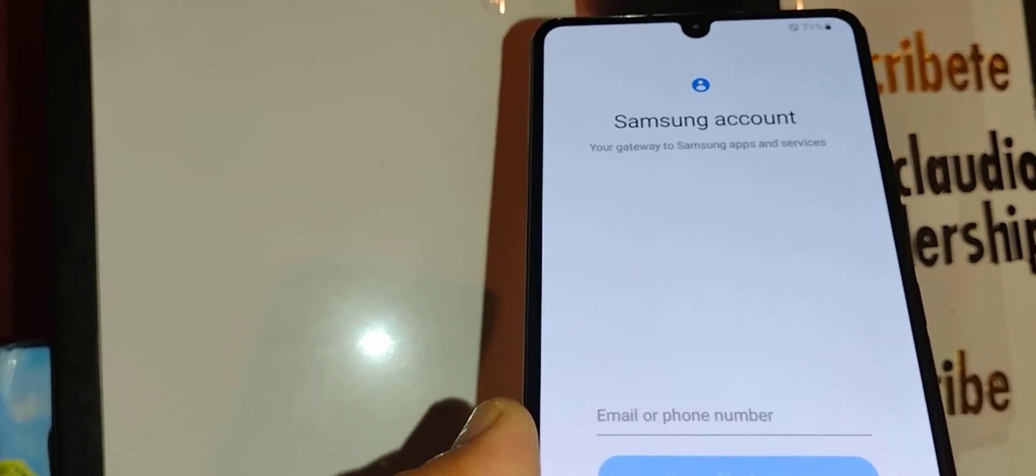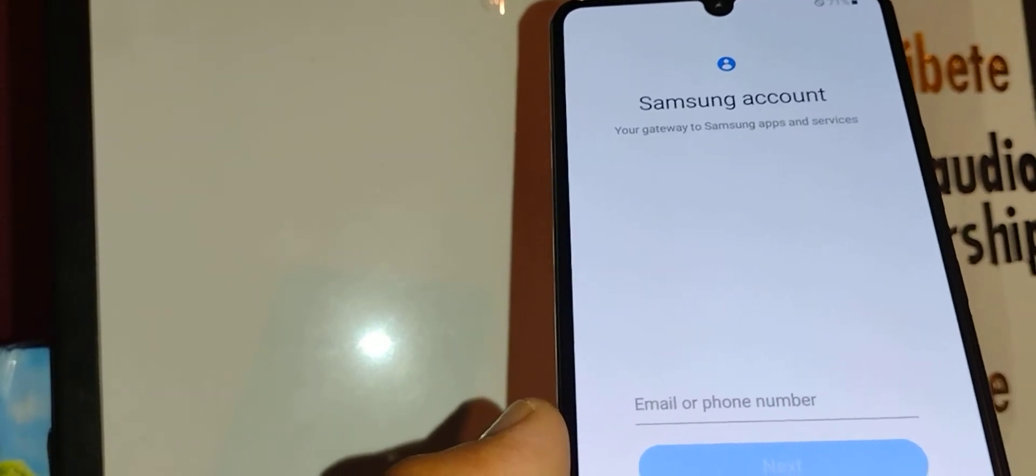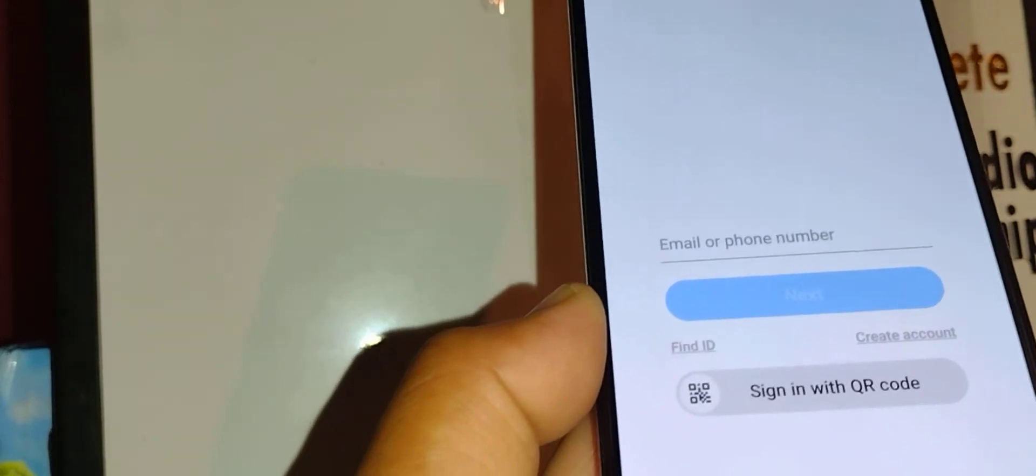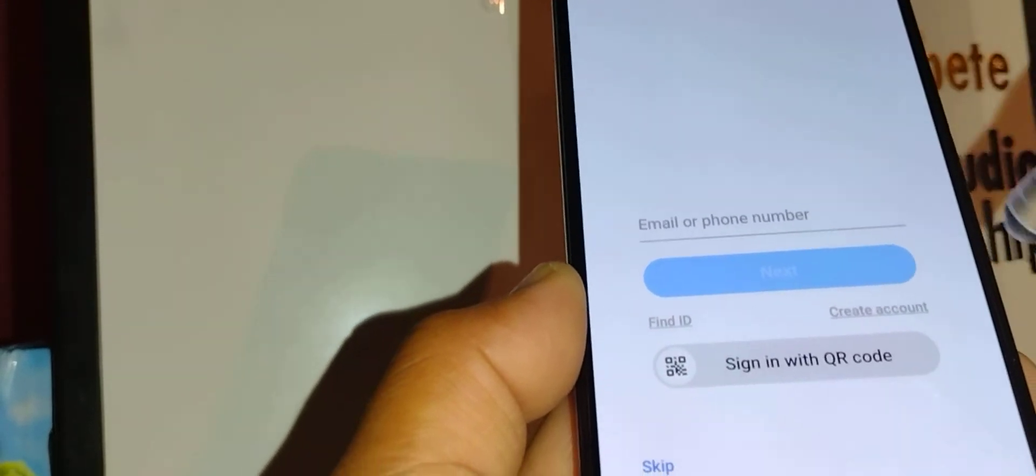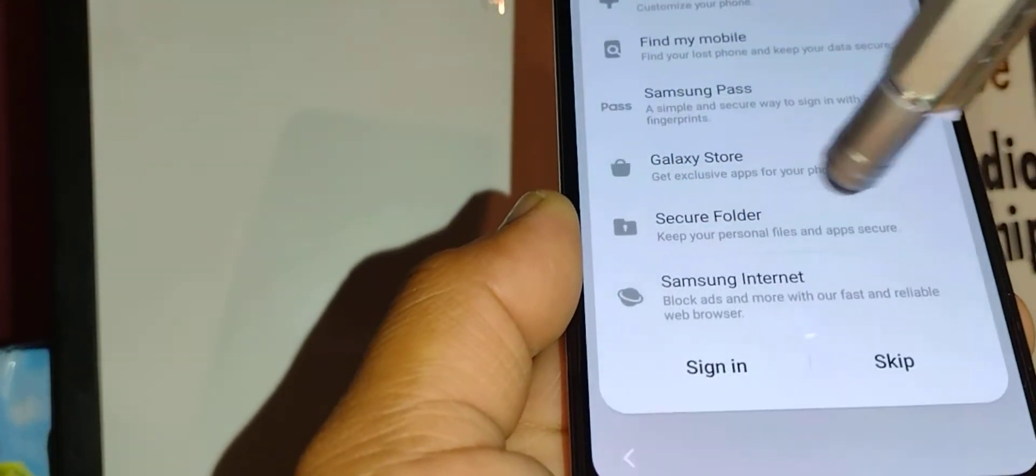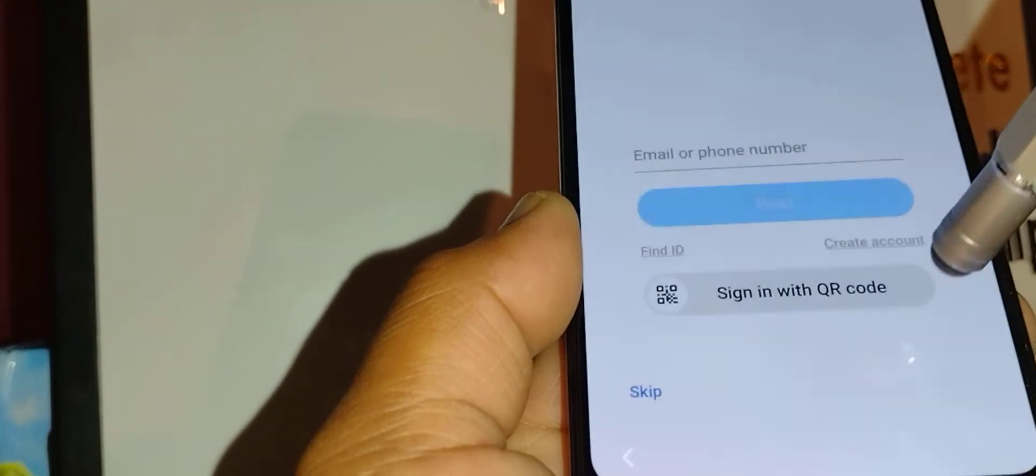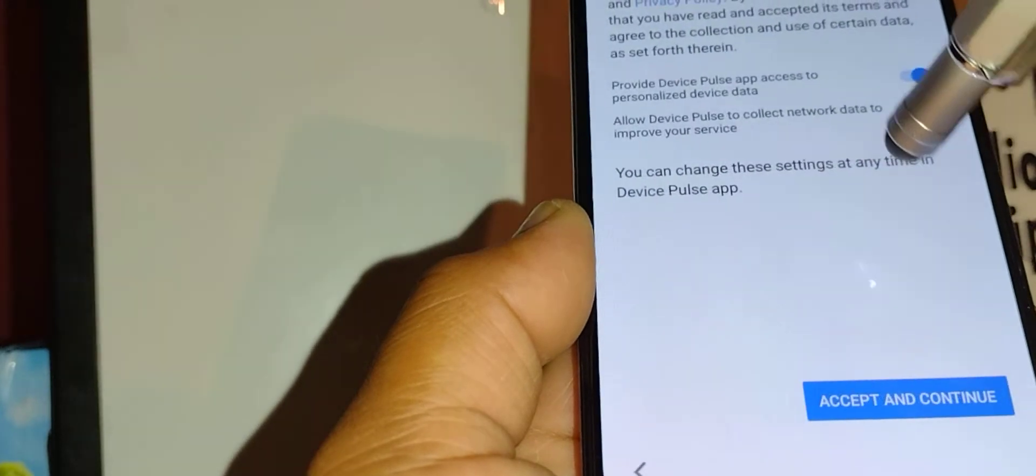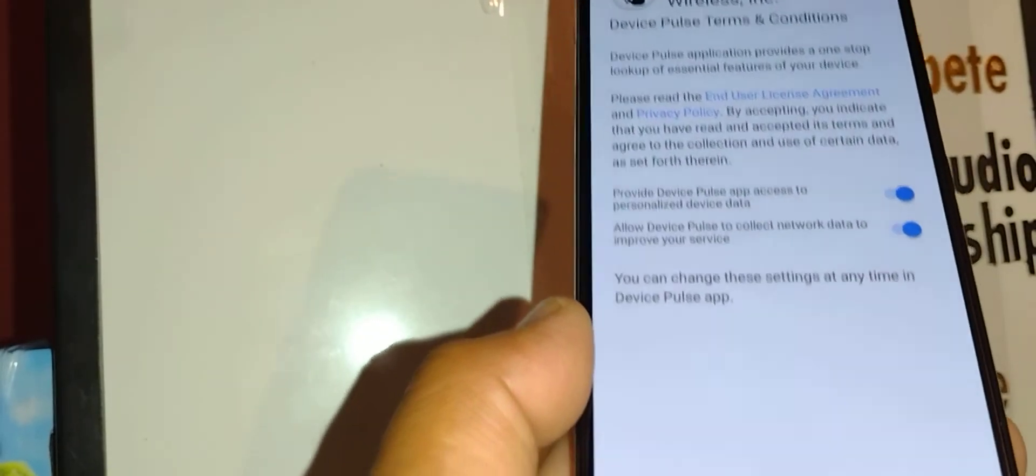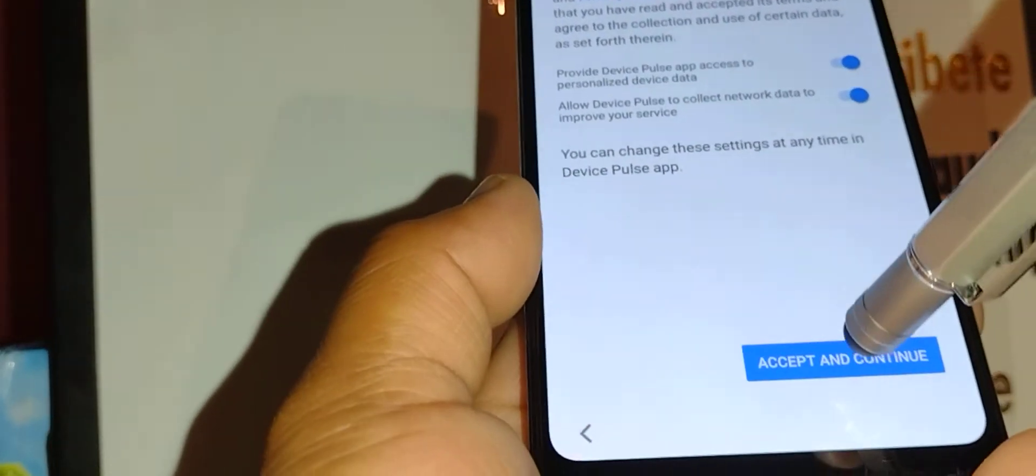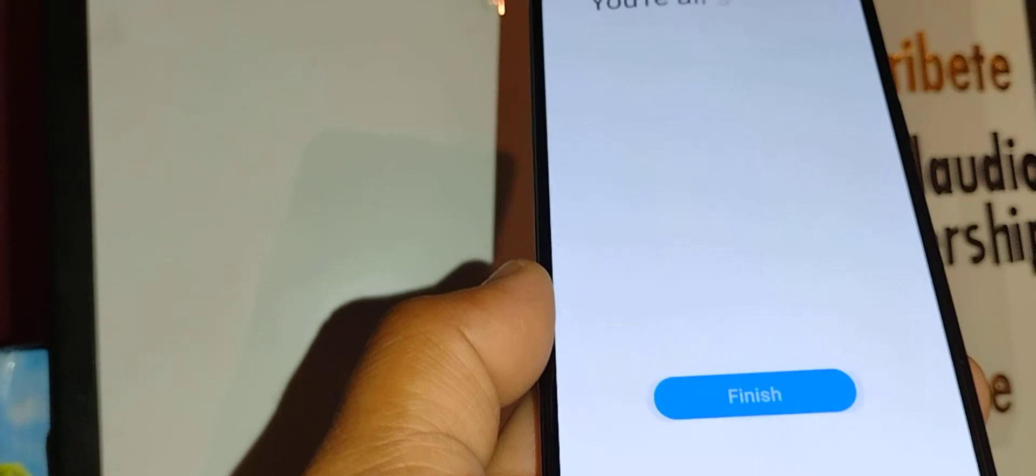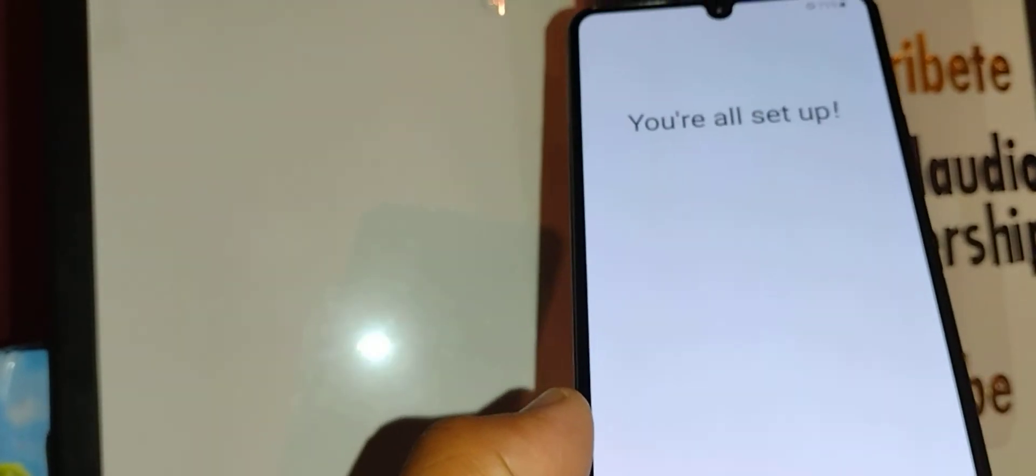Samsung account. You can create a Samsung account here or register an existing one. You can do this on home screen. I'm gonna skip it. Track phone terms and conditions, accept and continue, and you're all set up.